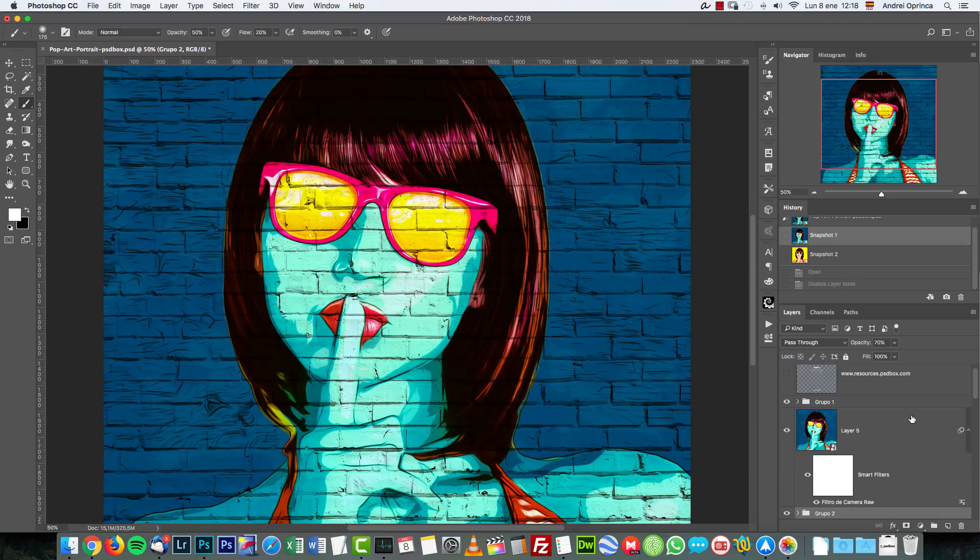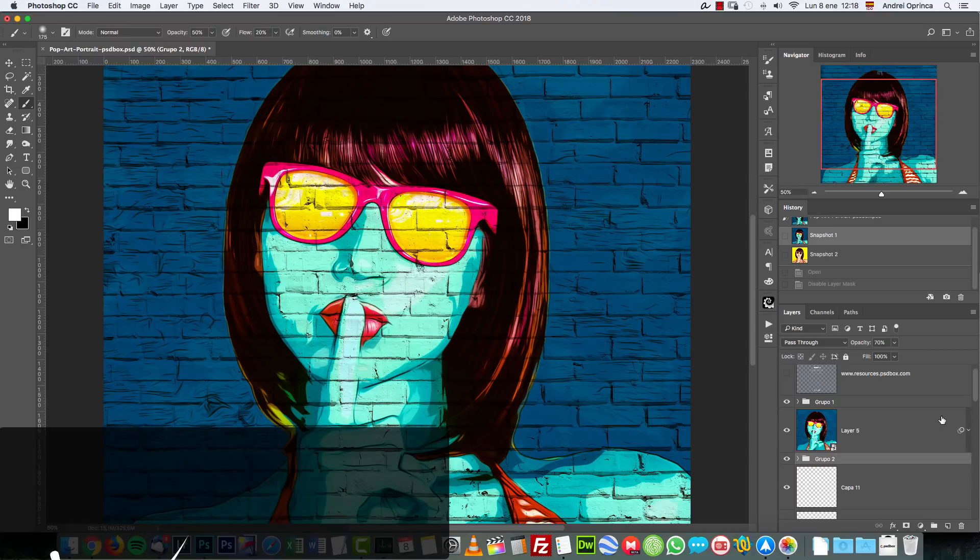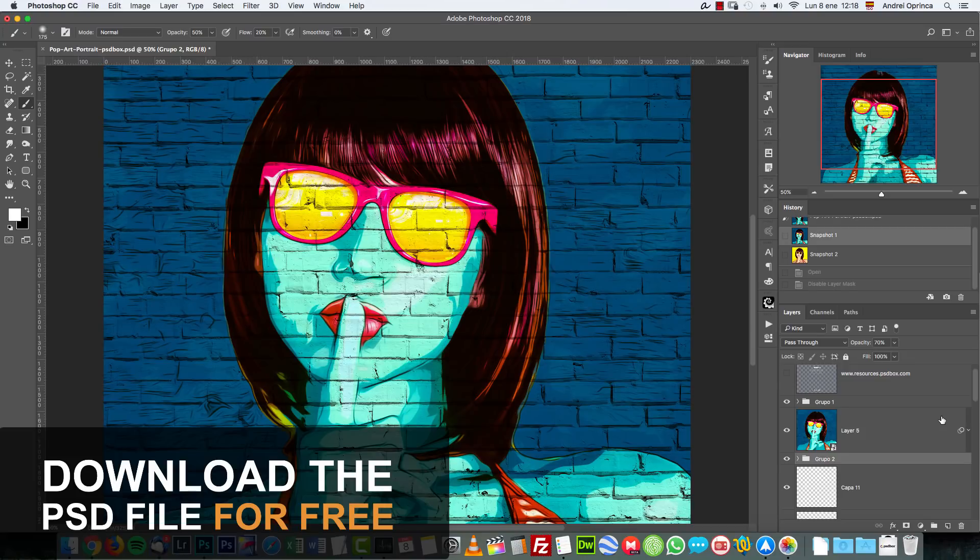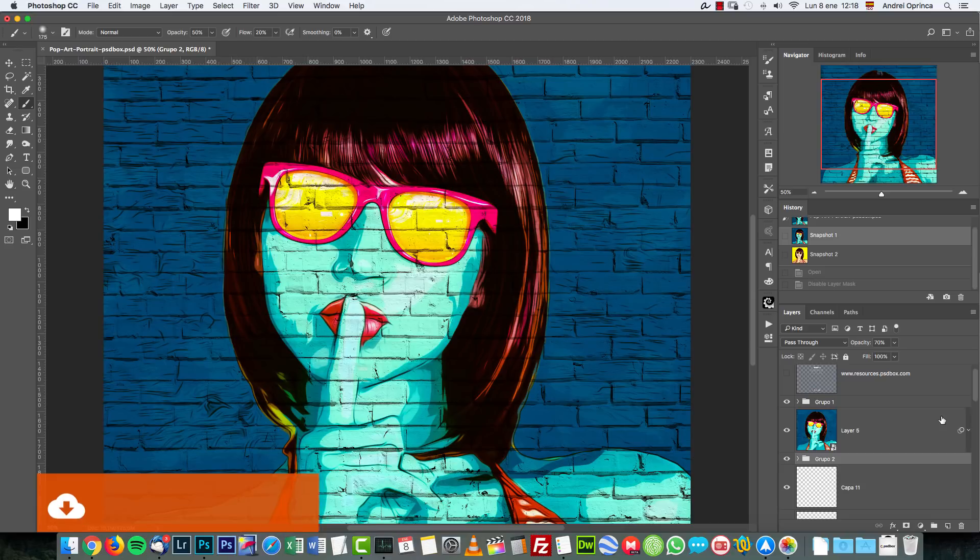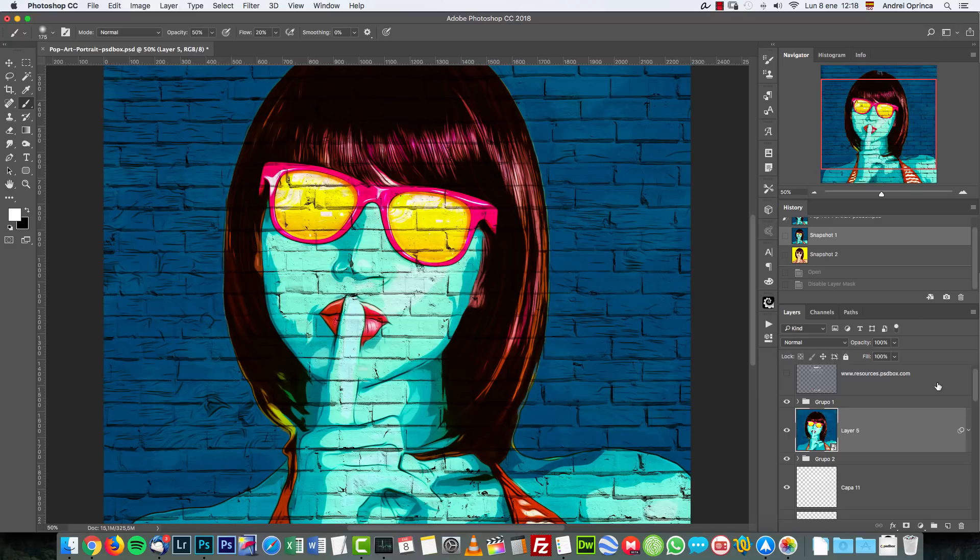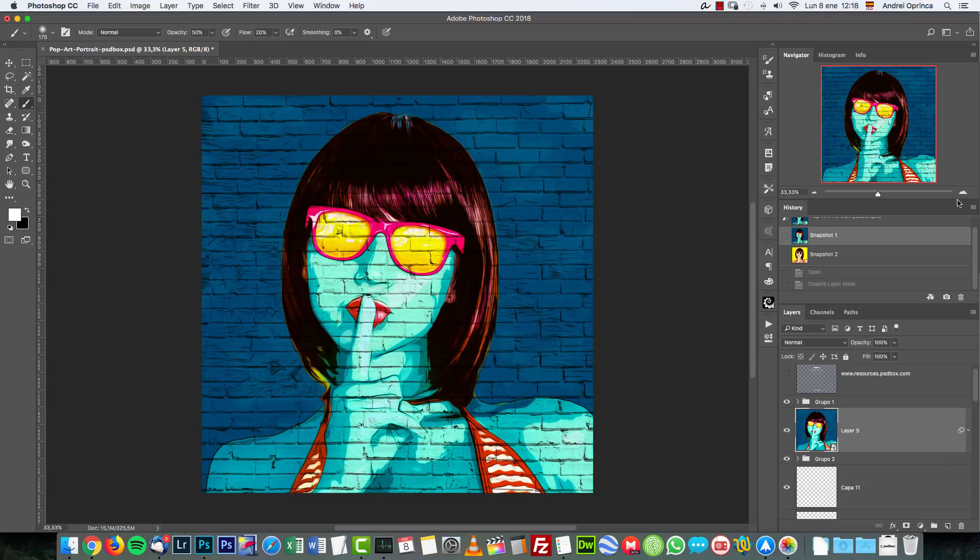I would say it's an intermediate level and you'll have everything that you need for this on the resources folder. Just to let you know you can download this PSD file for free, you don't have to be a member for that. You can download it from resources.psdbox.com so you can see how I made this and as I said on the resources folder you'll find everything that you need to follow along with this tutorial.